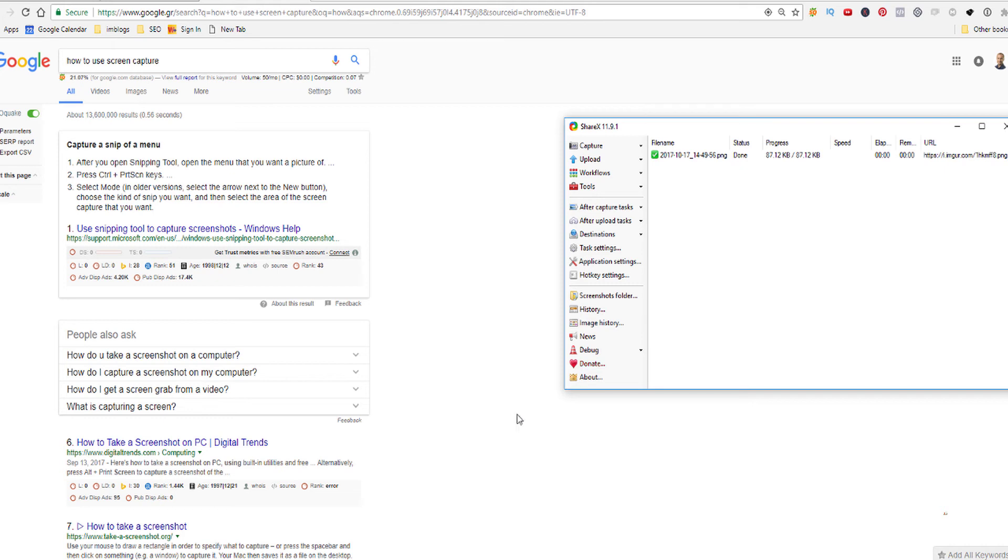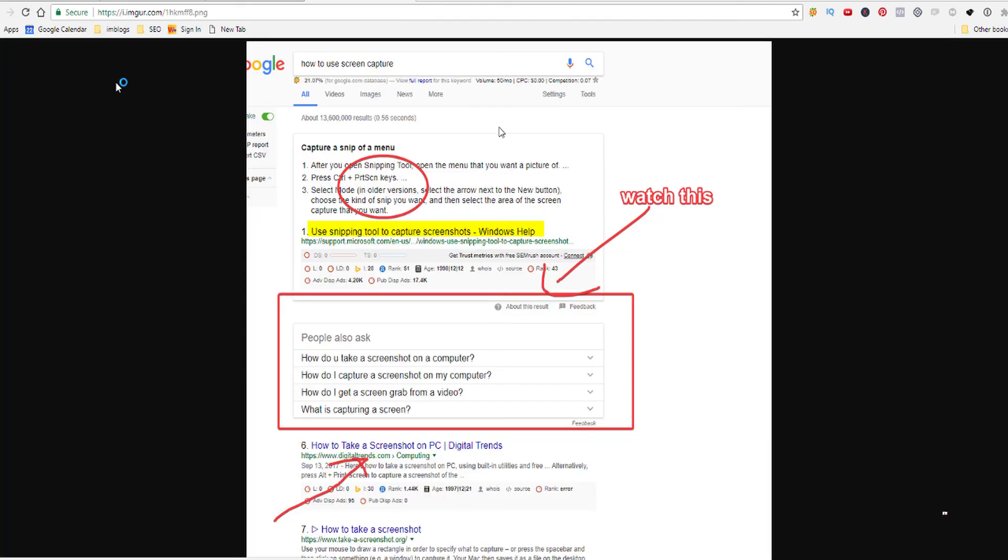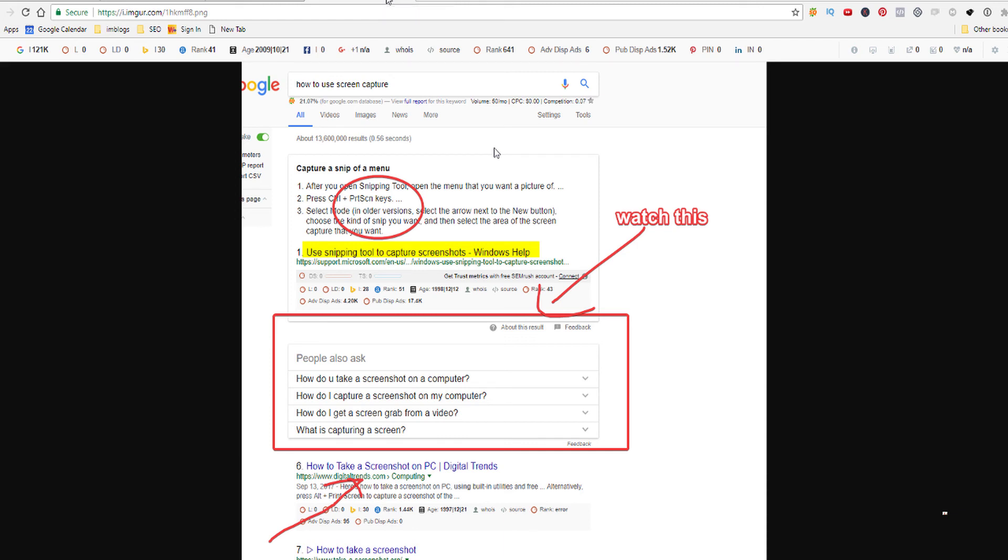And there you have it, uploaded and done. Now look at this, remember that we told it to copy URL, so all you have to do is paste and go, boom there you have it. So let's say for example I'm in a quick conversation in Facebook and I want to share something with my friend, so all you have to do is just copy and paste that link. So it goes really fast and it's an amazing tool to grab your screen there.